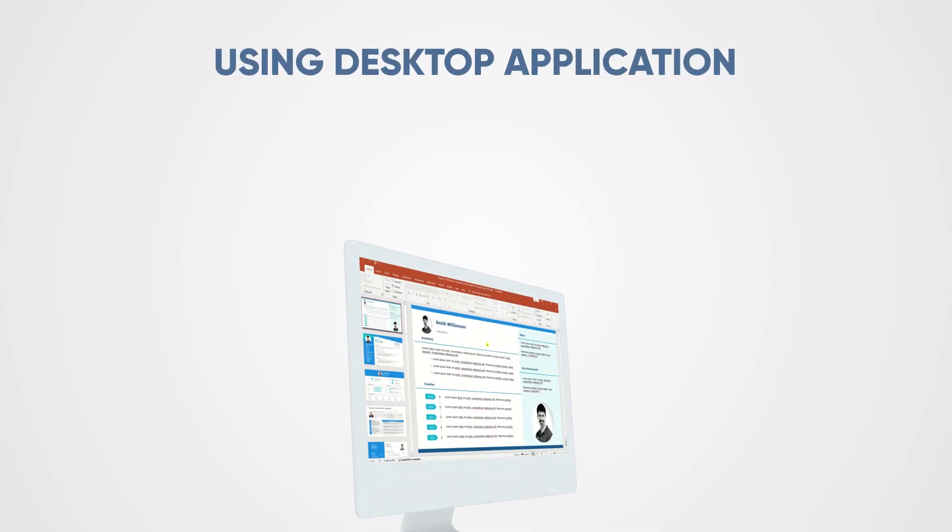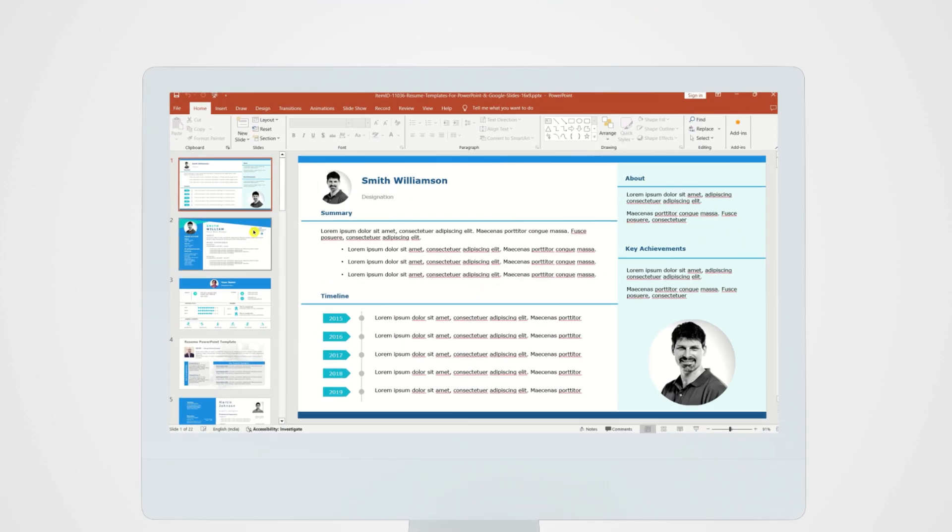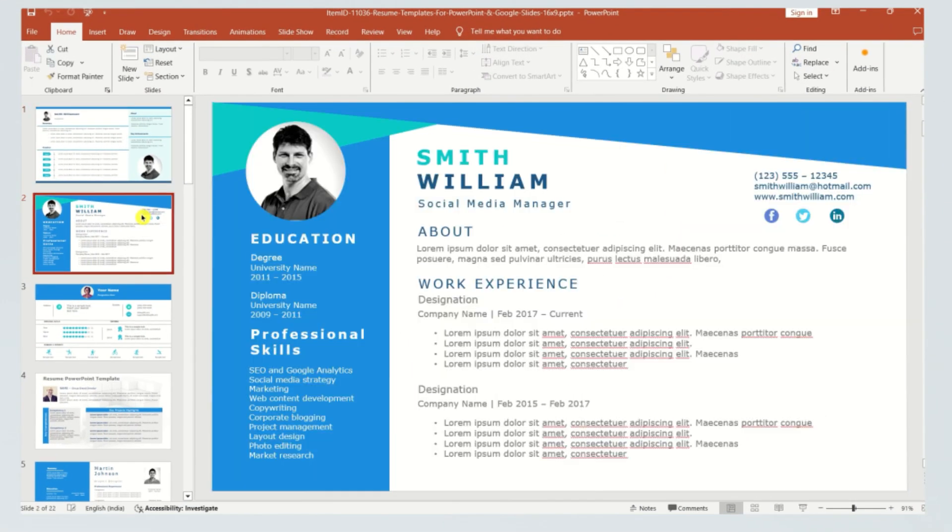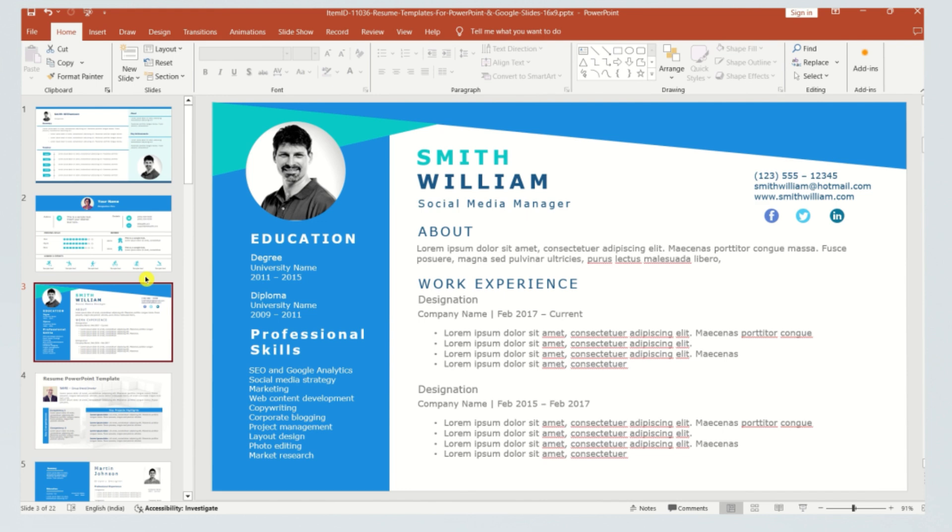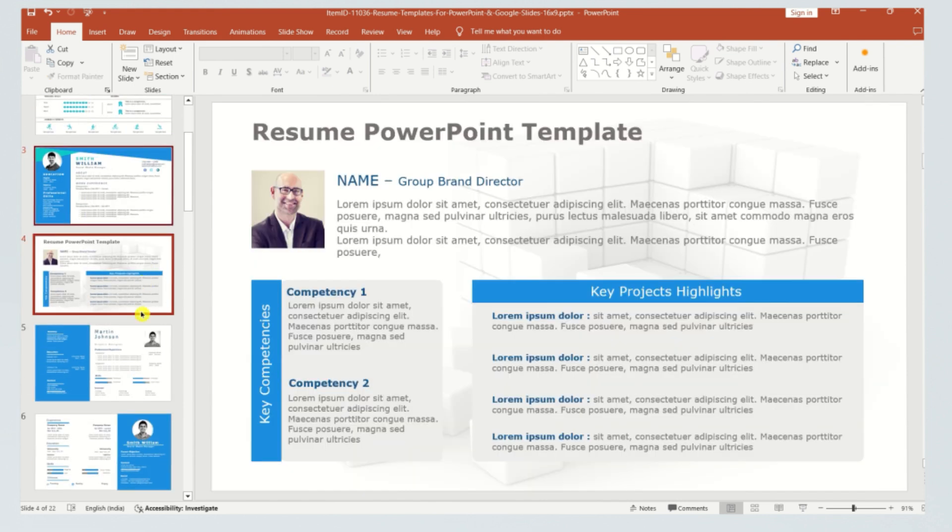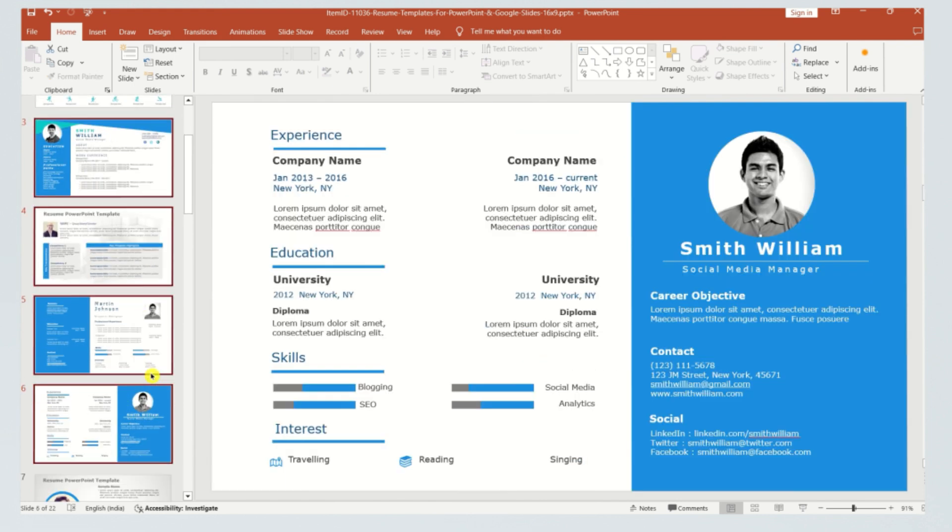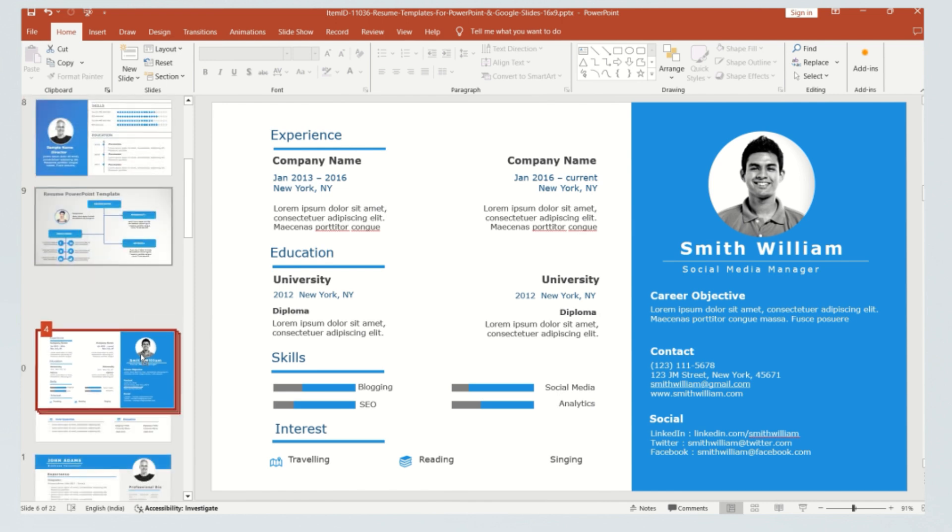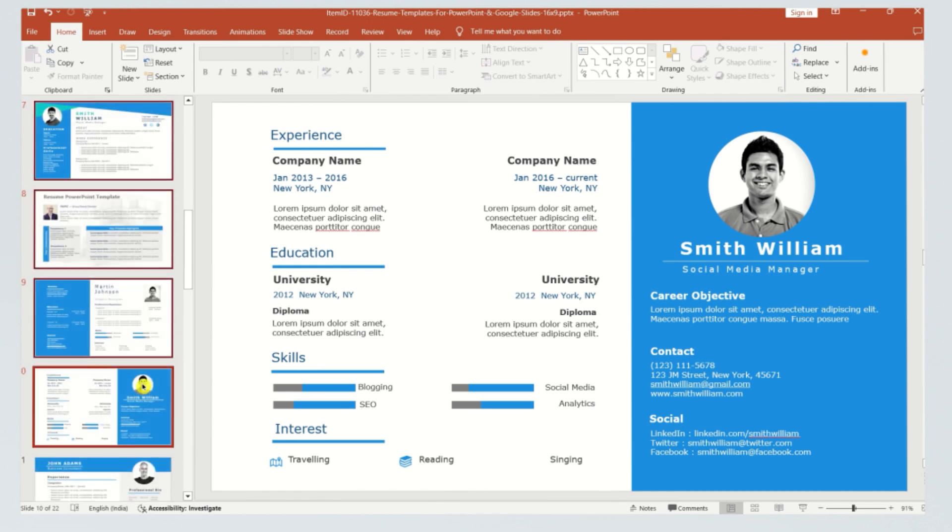Using desktop application, first up, let's explore how to move a slide using the desktop application. Launch your PowerPoint presentation, choose File Open and browse to your project. In the left pane, drag and drop the slides to rearrange them. Pro tip: select multiple slides by holding Control on Windows or Command on Mac.